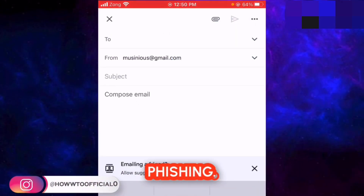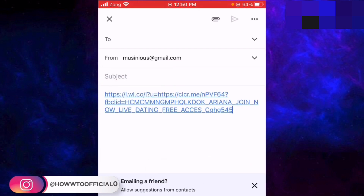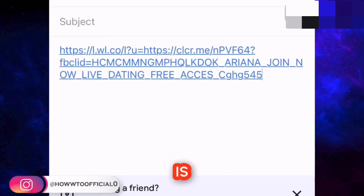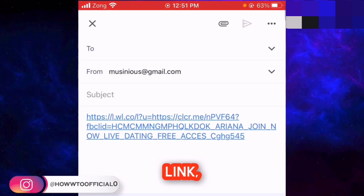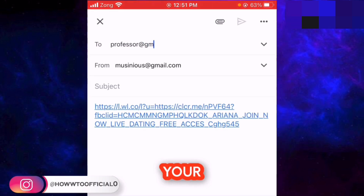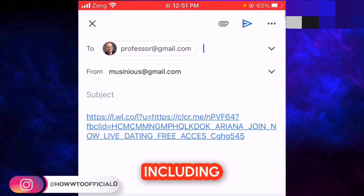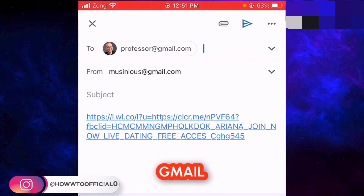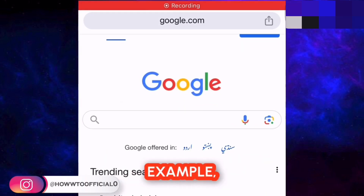The very first method that hackers use to hack Gmail accounts is known as phishing. The hacker sends you a link via Gmail, Messenger, or any online source. As soon as you click on that link, there are scripts at the back end of that link which enter into your mobile phone or laptop, which steal your personal information, including passwords of your Gmail or even other accounts, and steal your sensitive information.